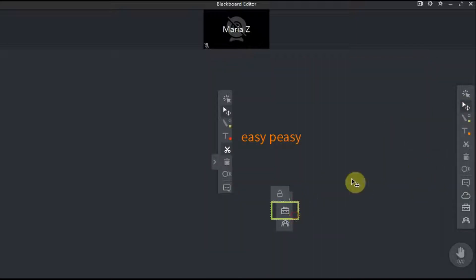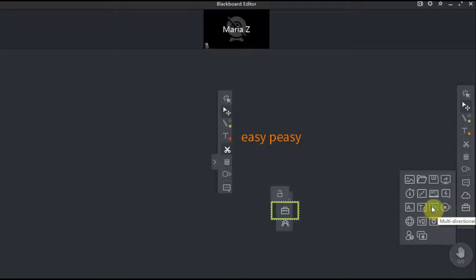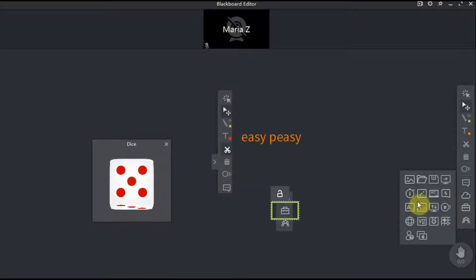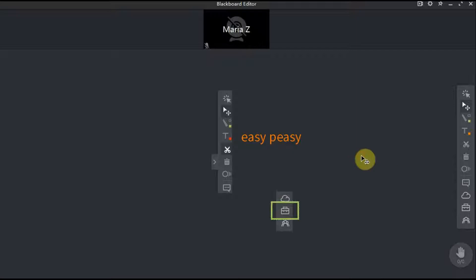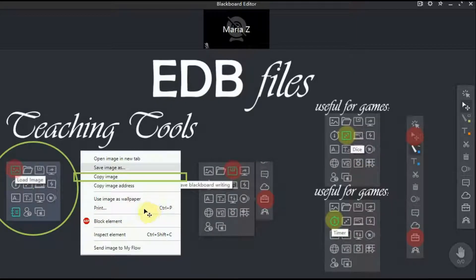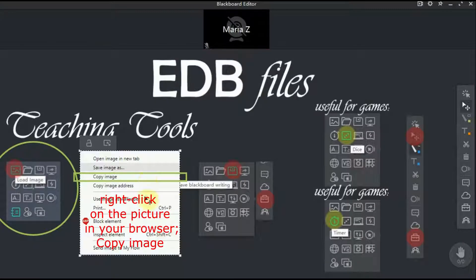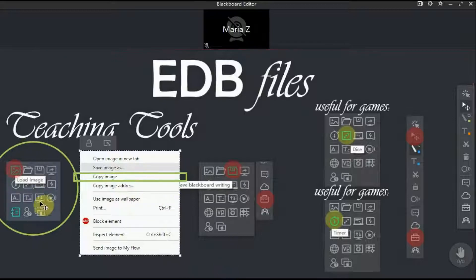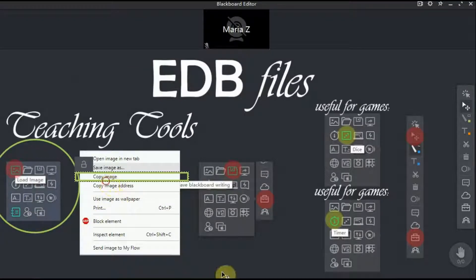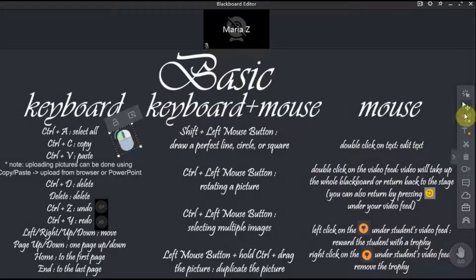The next set of tools is called the teaching tools and there are a few very important tools here. The first one is load image. By clicking here you can upload any picture from your computer directly onto the blackboard. It's an important tool because you cannot drag and drop a file from some folder onto the blackboard. However, you don't have to download all of the pictures that you plan to use to your computer and then use teaching tools and load image. A somewhat easier way to upload a picture is to copy and paste pictures from the browser or some PowerPoint presentation onto the blackboard. Note that PNG files will lose their transparency this way.